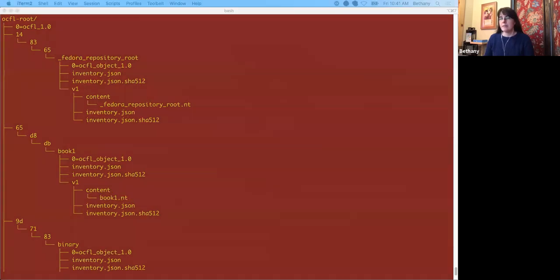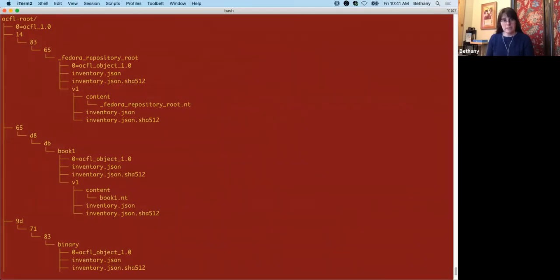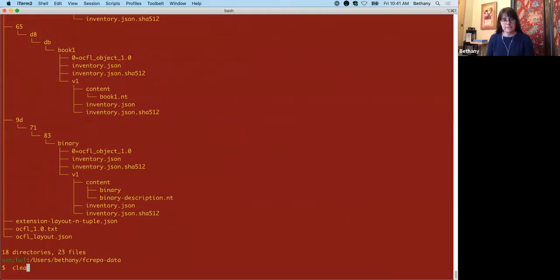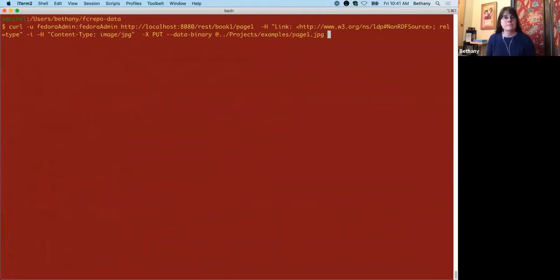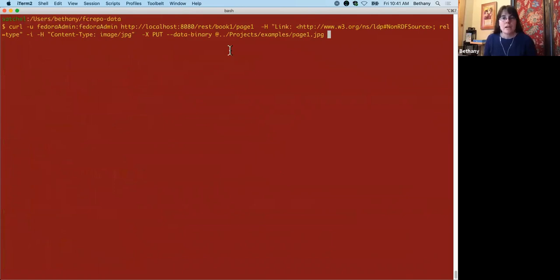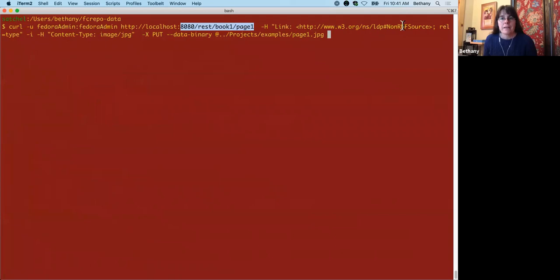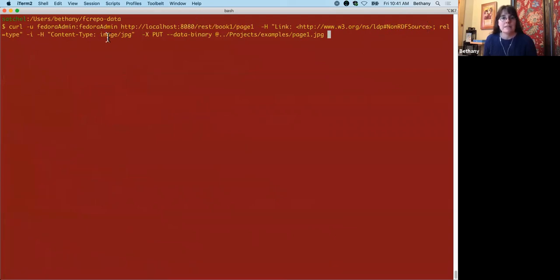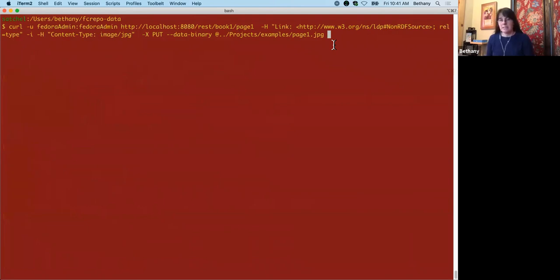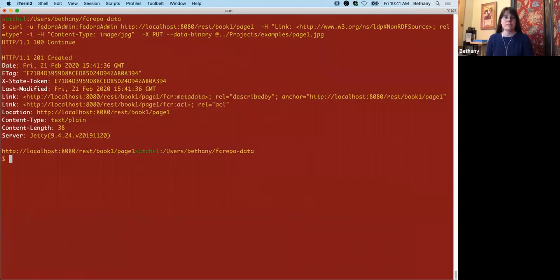So let's add a page to this book. We're putting page one in book one here. Page one is a non RDF source. It's an image JPEG. And then here's where I'm pulling the file from. So we don't have to specify anything here that it's an archival group because that's indicated by the fact that we're putting it in book one and book one is an archival group.